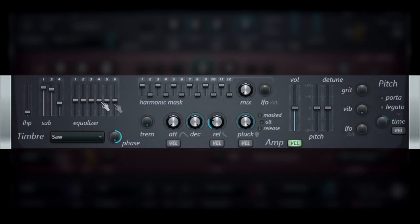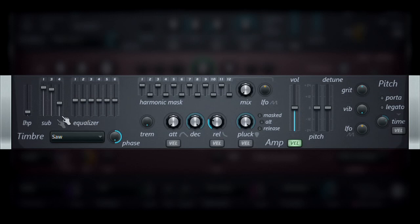Moving along, we have the EQ. Now, you may think of this as a standard EQ, but in fact it is not. This EQ works by controlling the harmonic levels of the note being played.